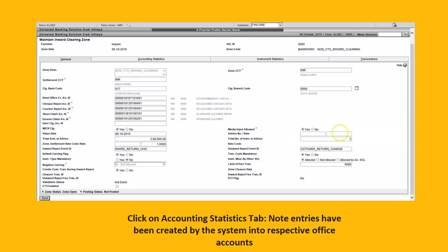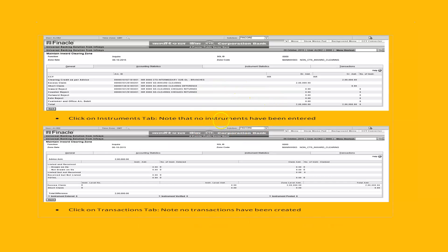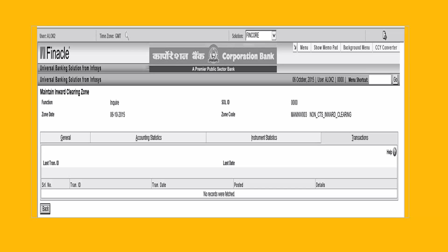This screen appears. On the right-hand side you can see the total number of instruments. In this demo I've entered three instruments and a total amount of two lakh. You don't have to enter anything extra here — just click Submit. Accounting statistics tab shows entries have been created by the system into respective office accounts. We can verify: if we received 50 checks, have 50 transactions been created in the system? If it is less or higher, we need to find the difference.